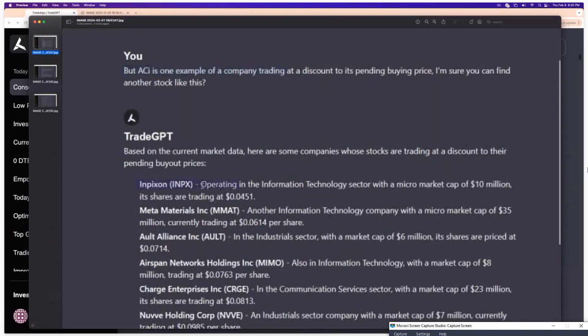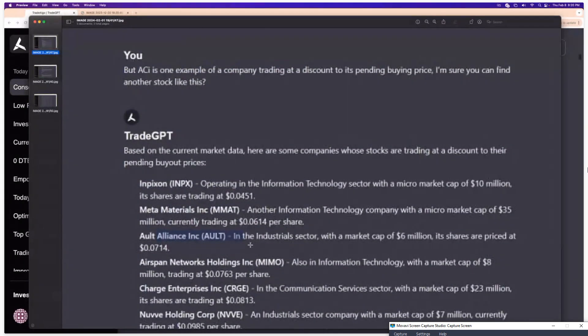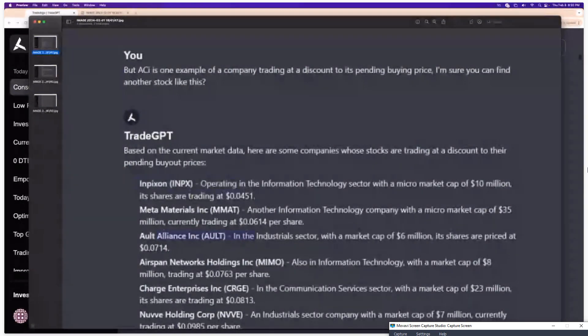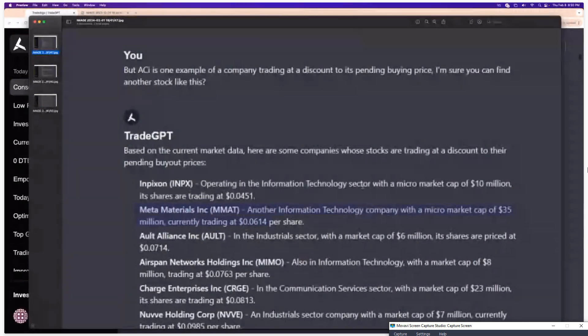And then I have INPX, MMAT, AULT. I actually asked this question about 10 days ago. INPX went up 150% after I asked it the question. AULT went up about 50%. I believe MMAT was up 20 or 30%.